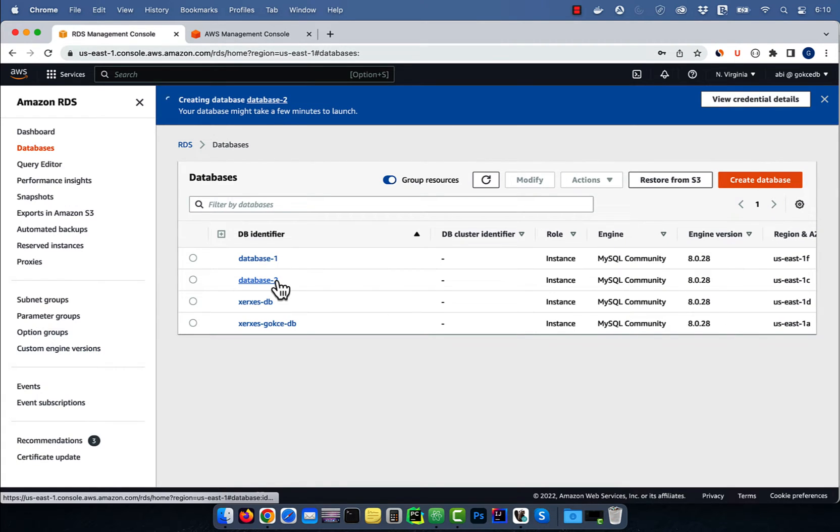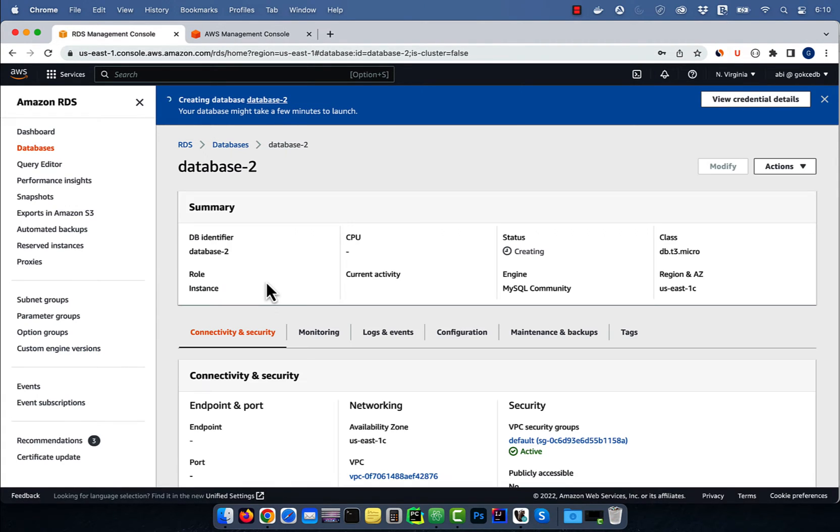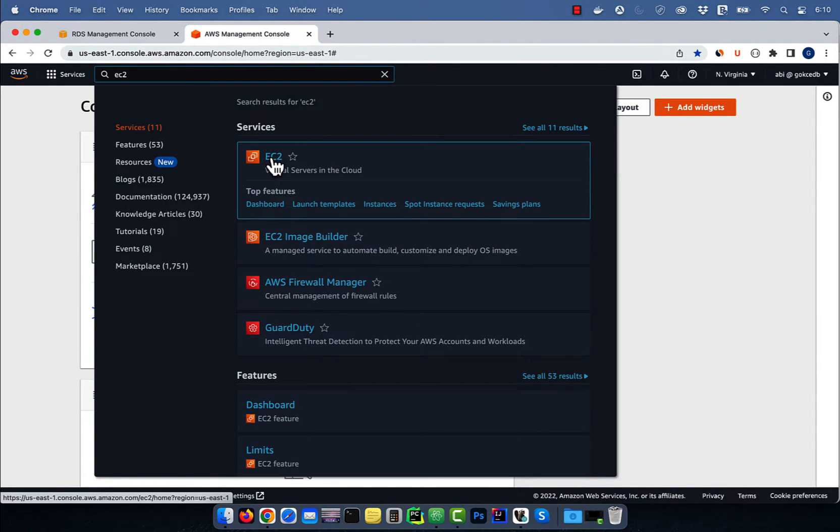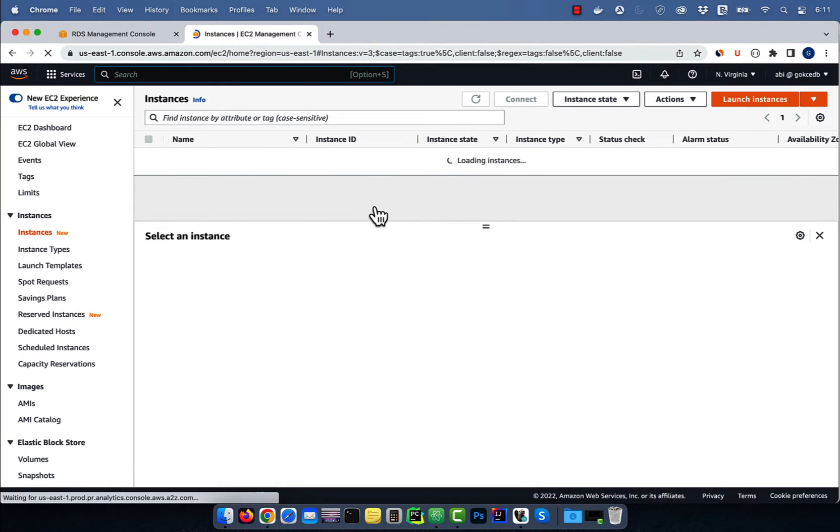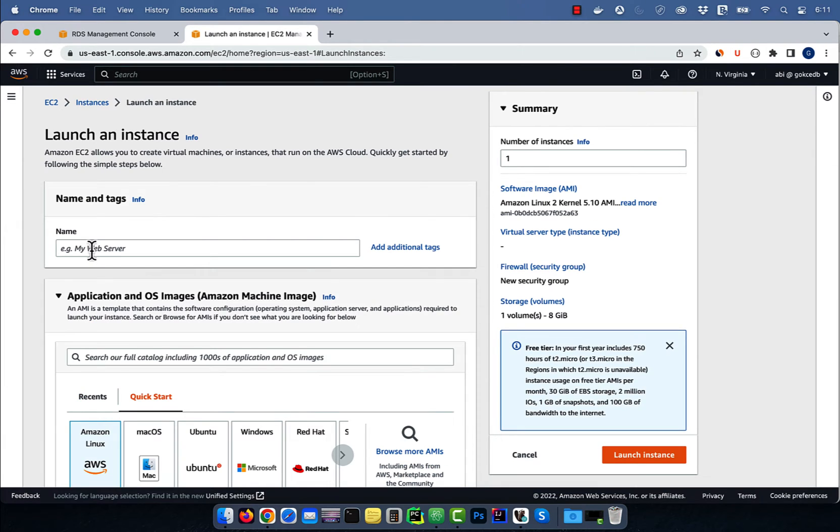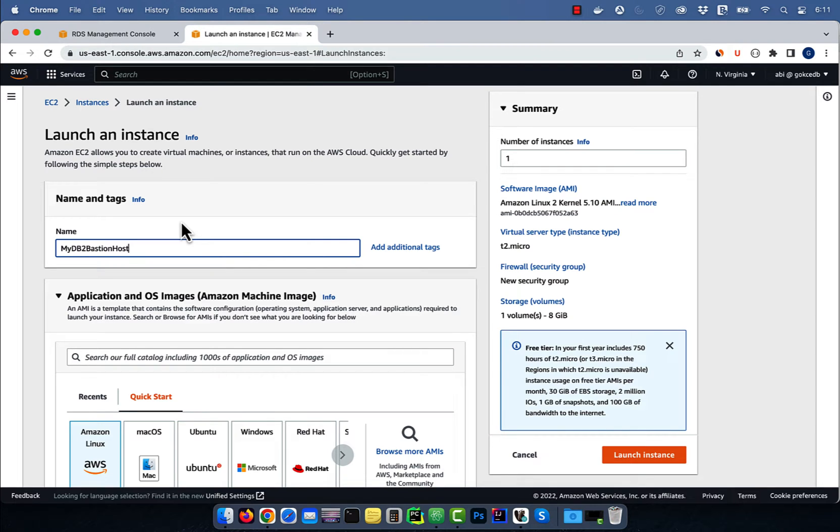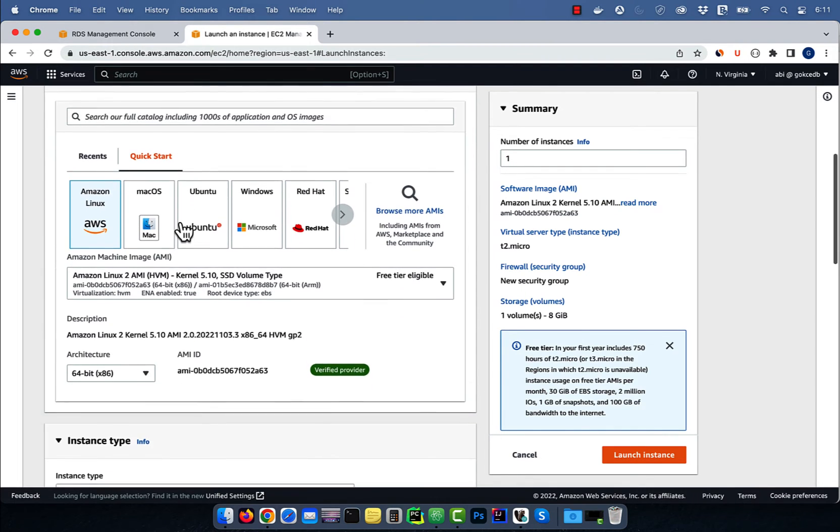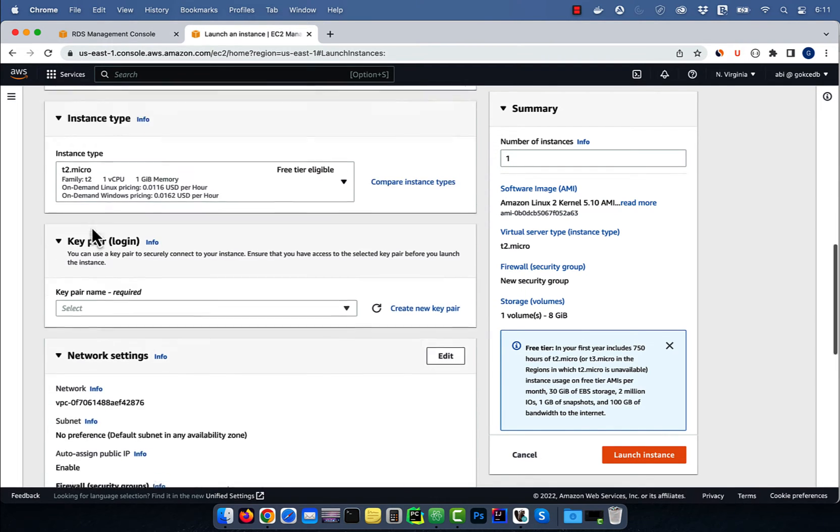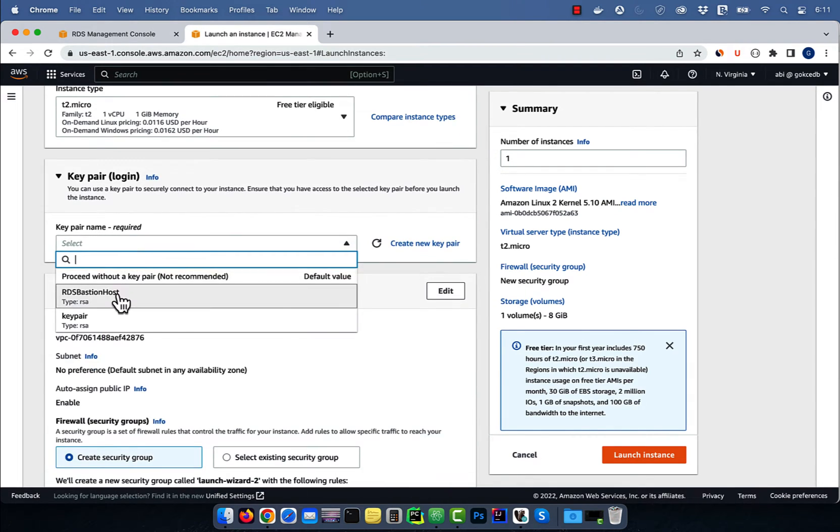Now let's navigate to the EC2 service, then click on instances. Click on launch instances, then give your instance a name, select an AMI, choose an instance type, then select a key pair.